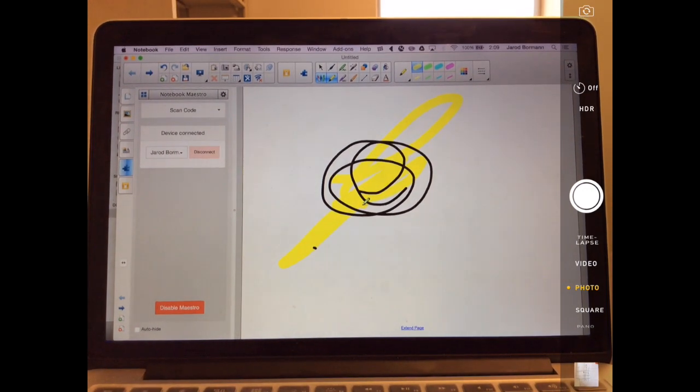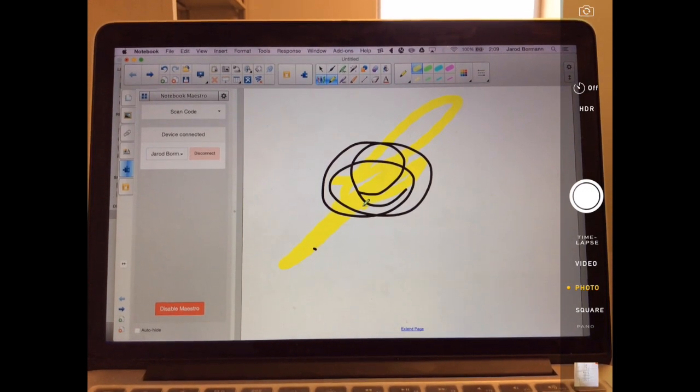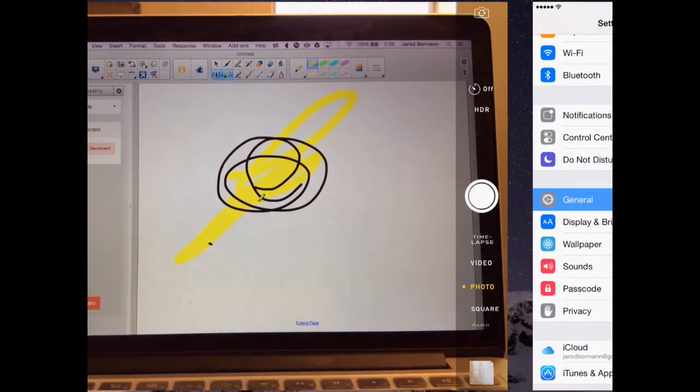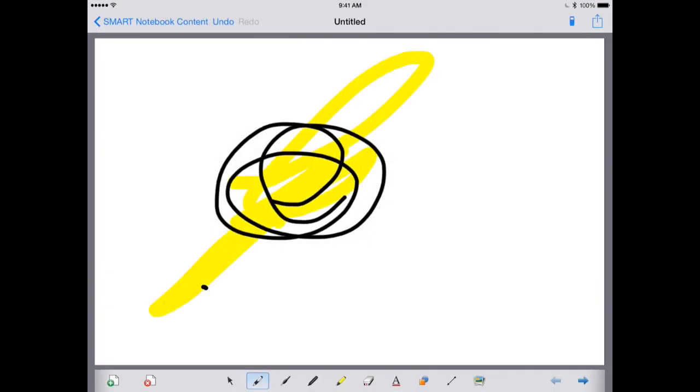And as I do, when I switch back over to the Smart Notebook software or the Smart Notebook app on my iPad, you'll notice the same marking on my iPad. The two are now synchronously communicating with one another. What's done on the computer shows up on the iPad. What's done on the iPad shows up on the computer.